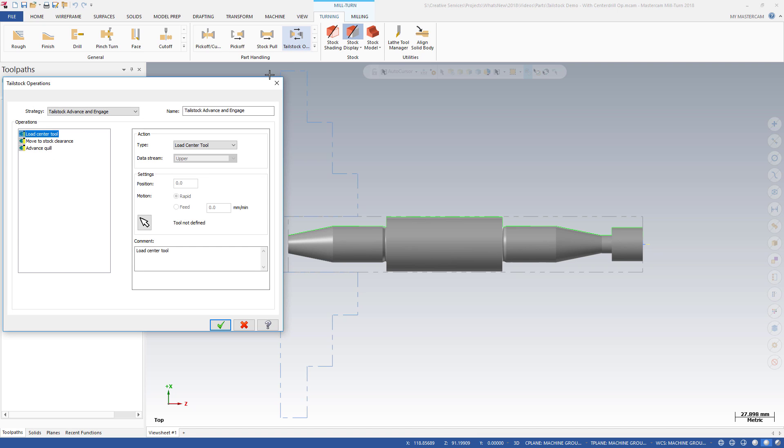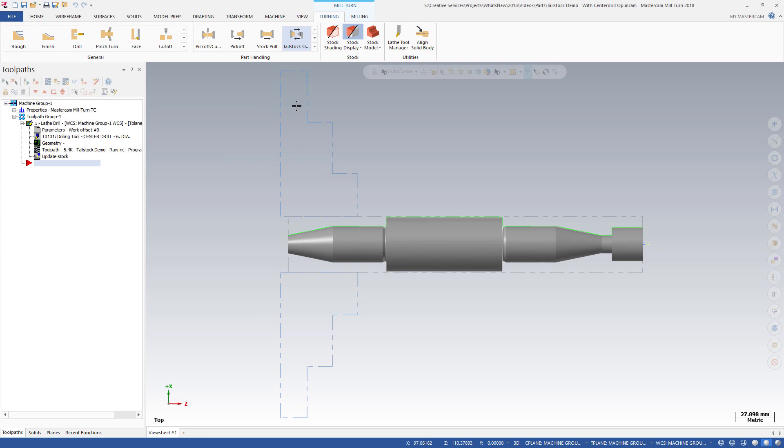In the Tailstock Operations dialog, you choose a strategy and then set parameters for each of the operations included in the strategy.